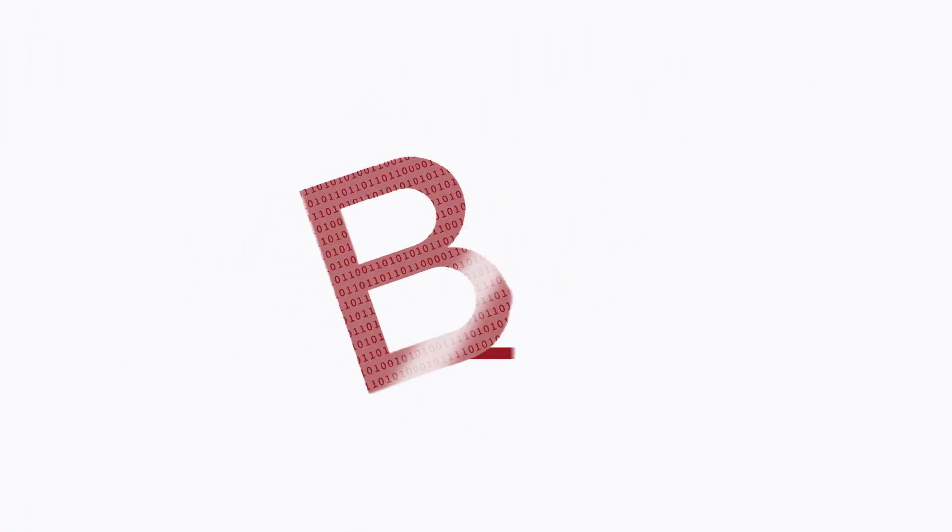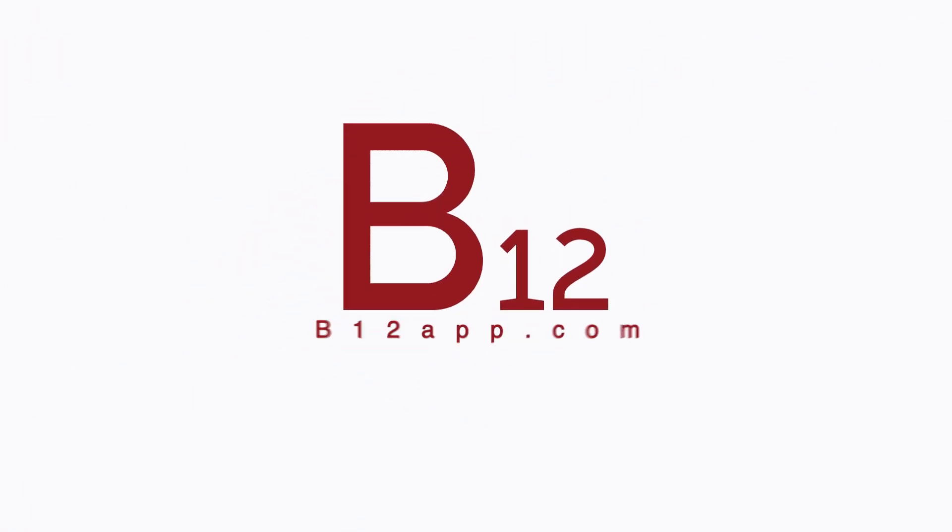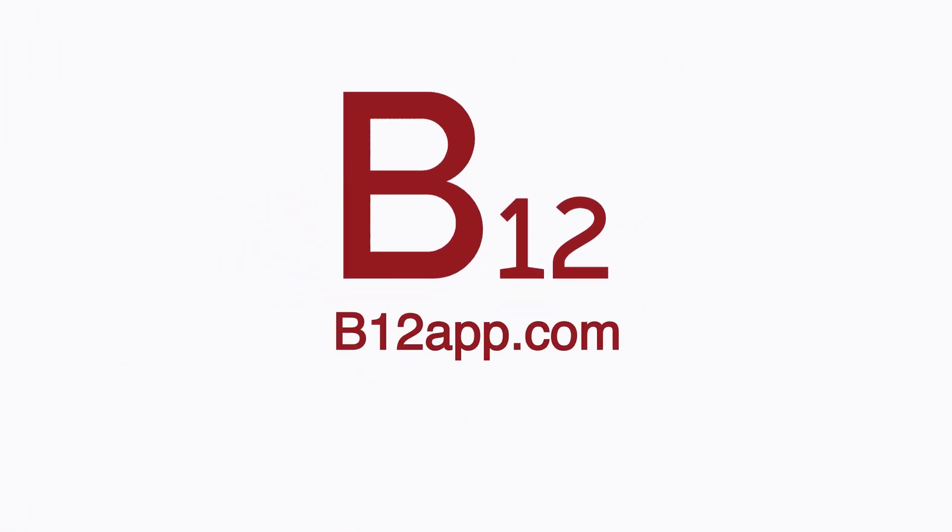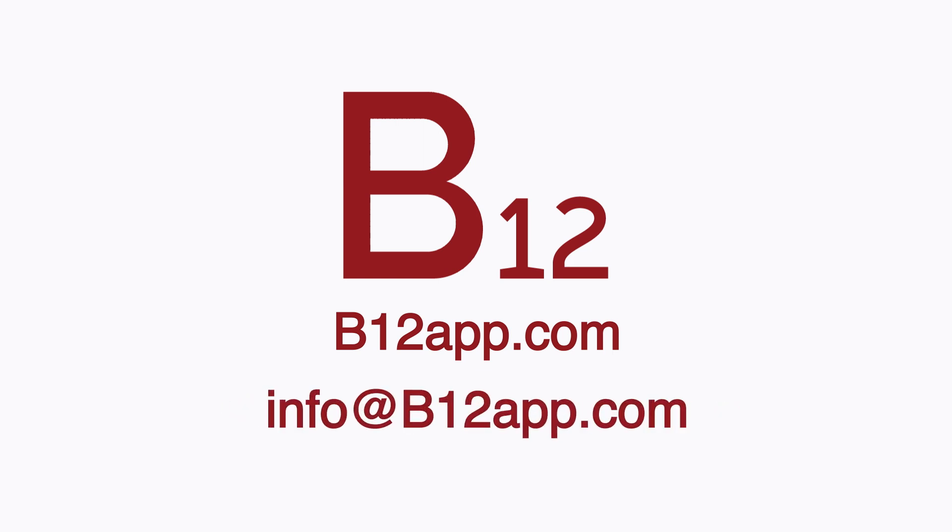Thank you for watching this. Please go ahead and request your free trial on B12App.com or send us at info@B12App.com.